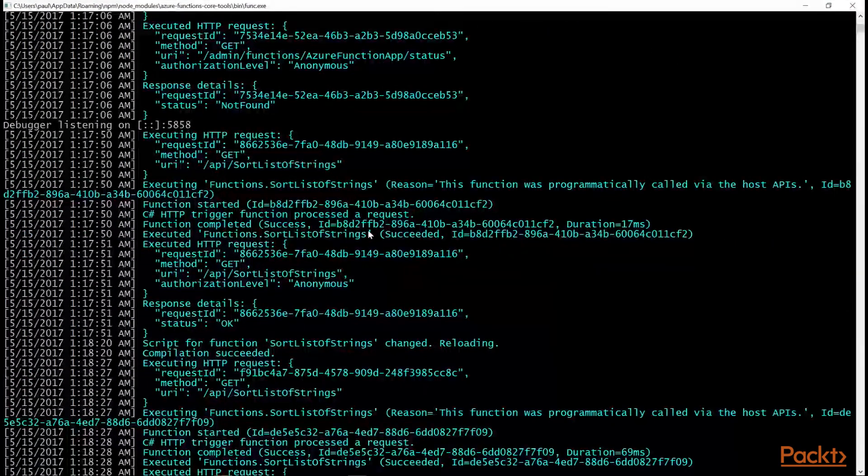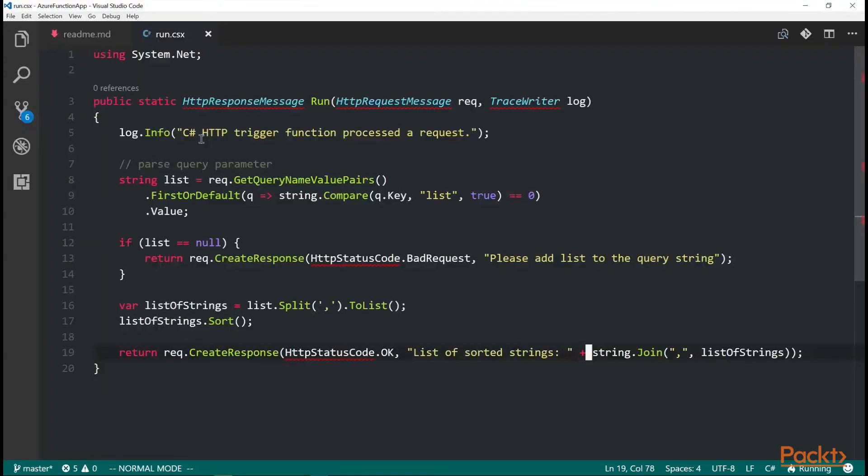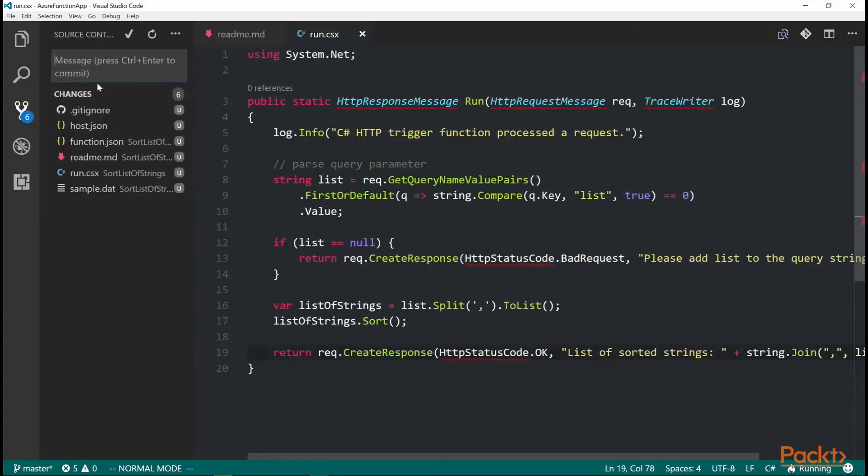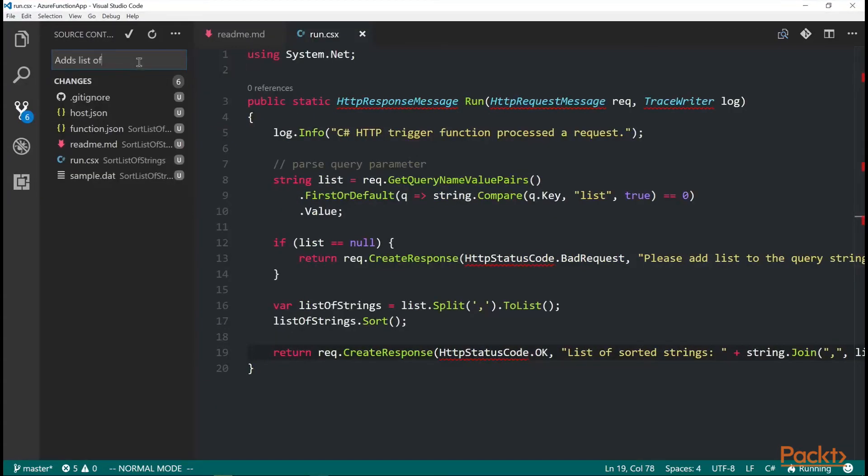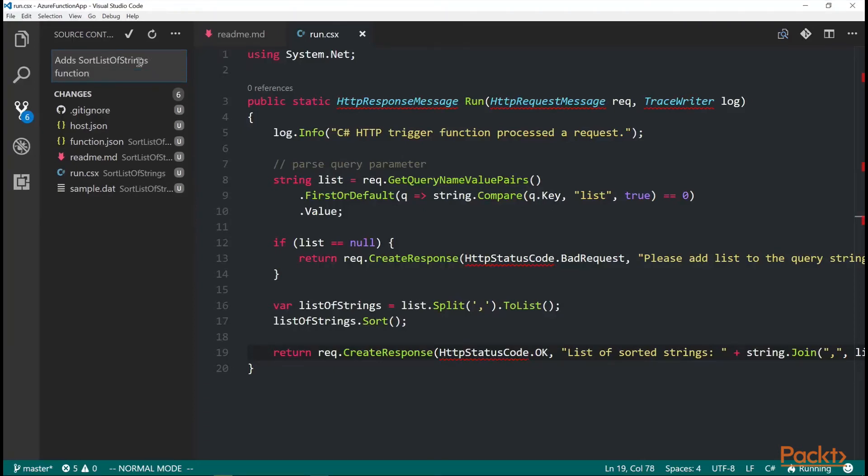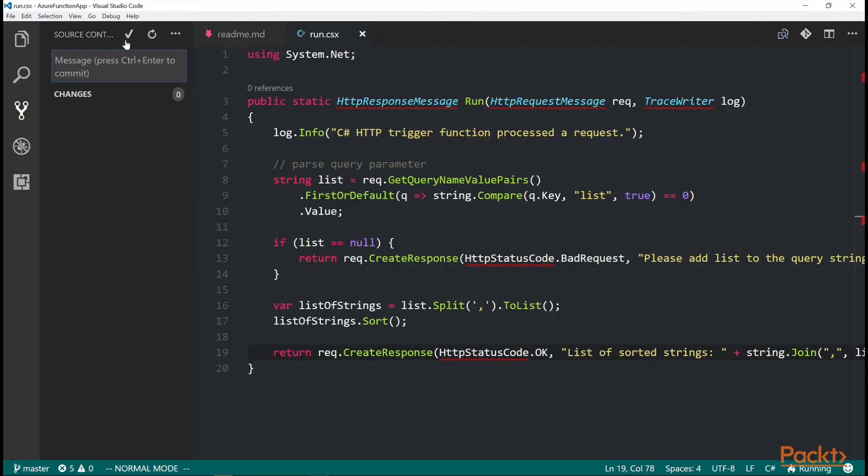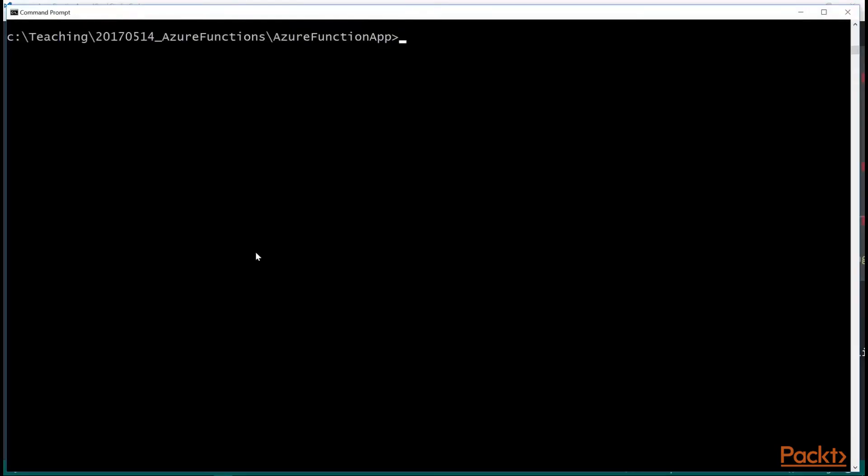You also have a Git source control folder instead of a visual studio code here. I'm just going to leave a comment and commit. And that when I did that func init, it sets it up like a Git folder.